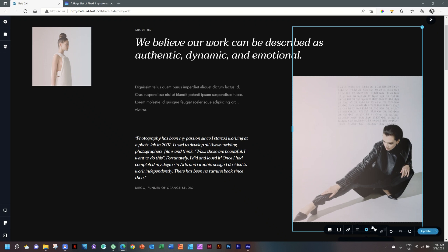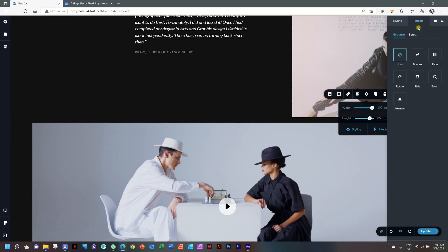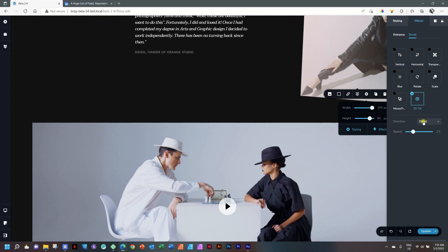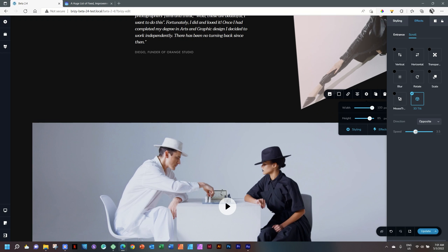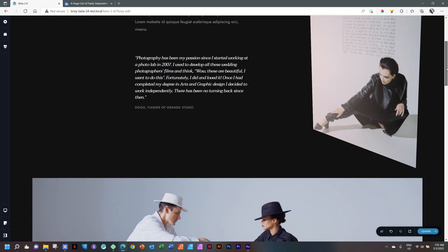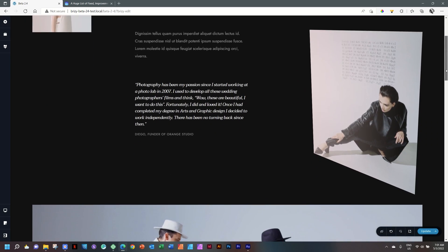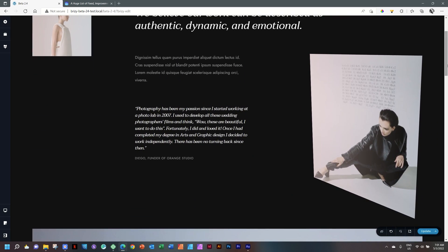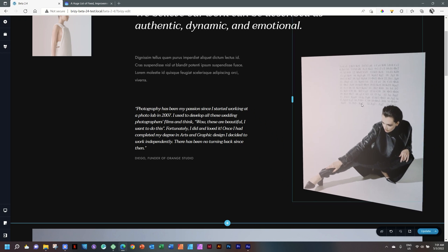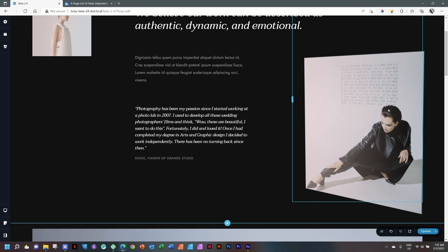Let's go have a look at the rest. Styling — fix, scroll. You have horizontal, transparency, blur, rotate, scale, mouse trigger, and 3D tilt. Let's add the 3D tilt — opposite, increase it, and then go and have a look at how this displays on your page. This doesn't work on the scroll of the page, but on the hover of your mouse. Take into consideration that this is only effective on a desktop display where people work with a cursor — on a tablet and mobile device it's pretty useless.